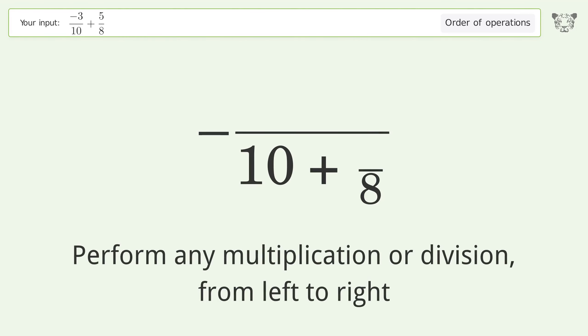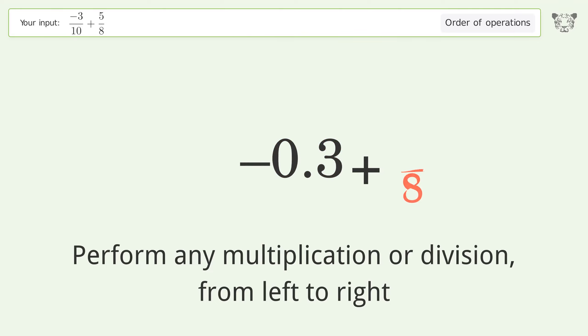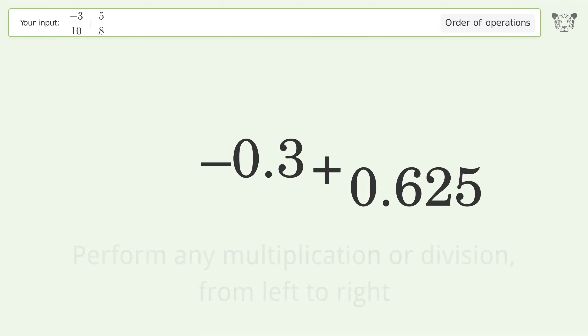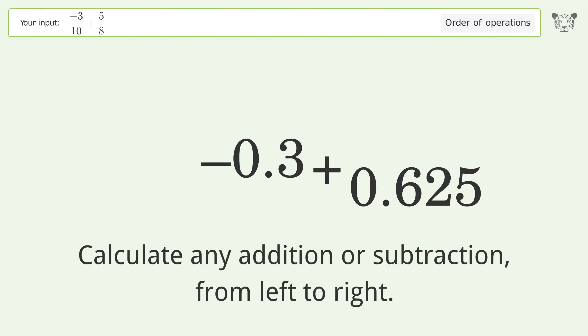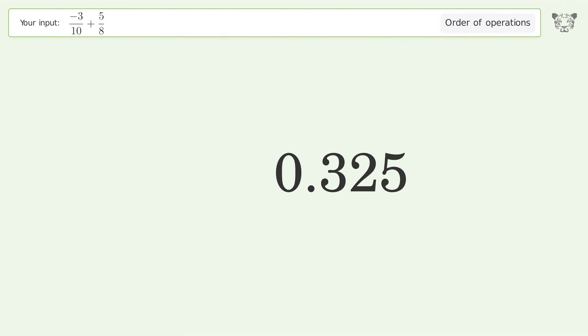First, perform any multiplication or division from left to right: negative 3 over 10 equals negative 0.3, and 5 over 8 equals 0.625. Then calculate any addition or subtraction from left to right: negative 0.3 plus 0.625 equals 0.325. And so the final result is 0.325.